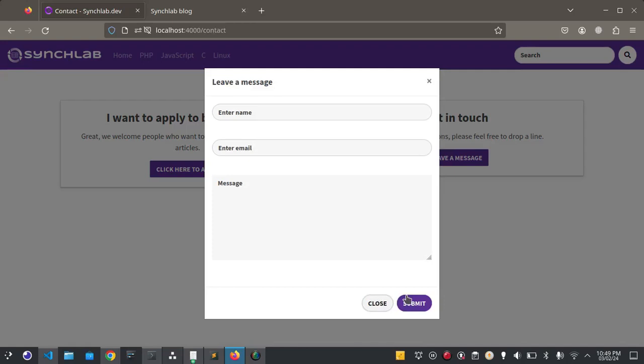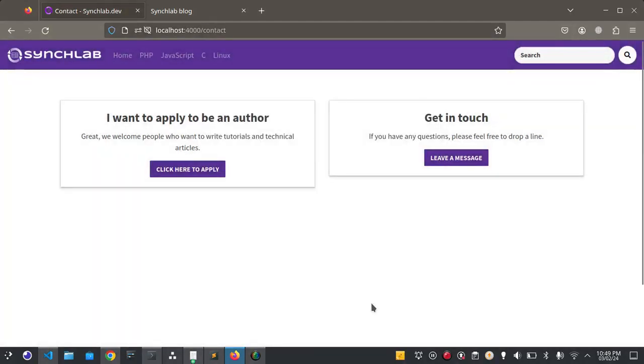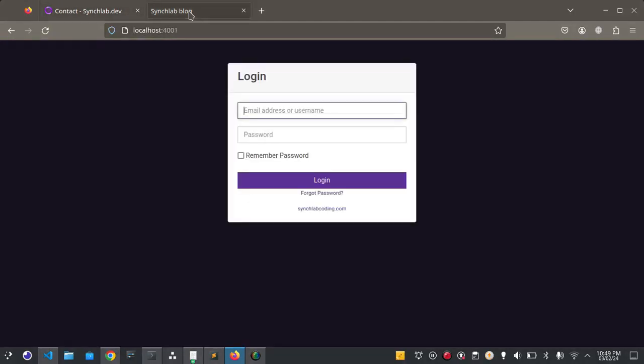This one is the contact form. Now let's dive into the admin panel.